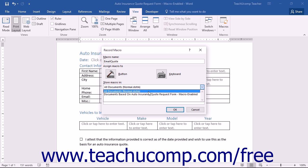A macro can only work if it is attached to the actual document in which it will be used, or if it is attached to the document template from which the current document was produced. So if the macro is one that you want for all documents that use macros, then selecting the All Documents Normal.dotm template choice is a good idea.